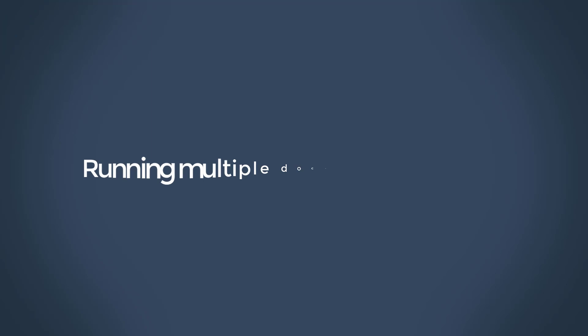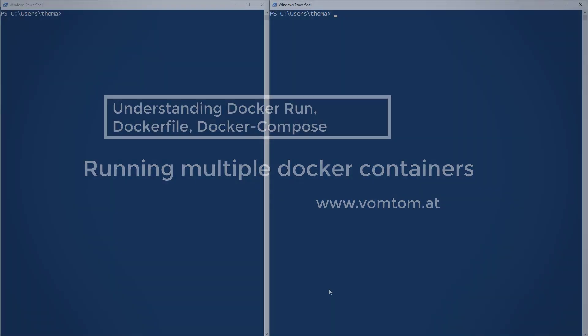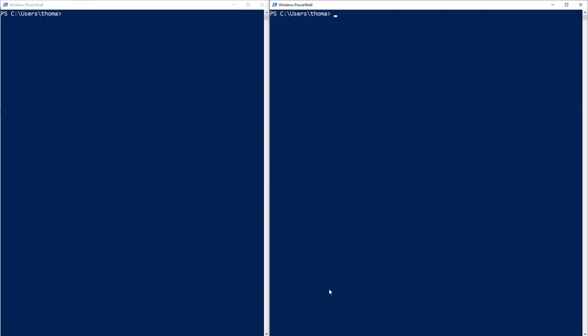If you liked our previous lecture, then you will love this one. We're going to get started with running multiple containers from the command line. I'm going to type in the command step by step and explain what each part means. Let me go to my first terminal here — I have two PowerShell windows open.